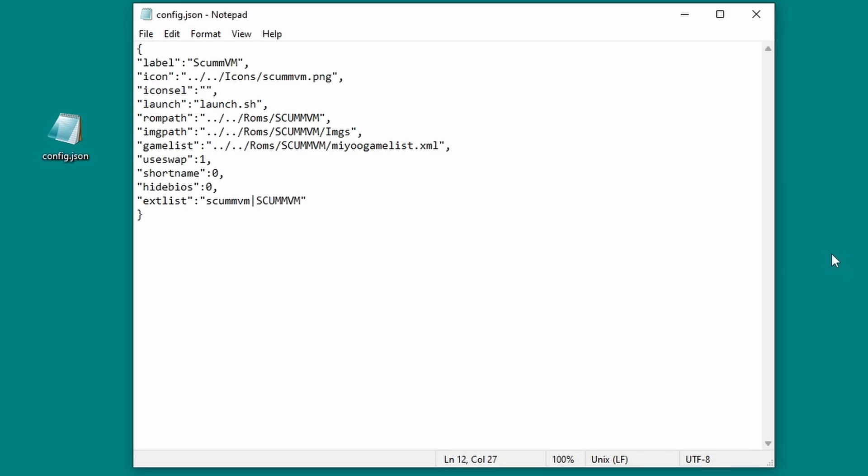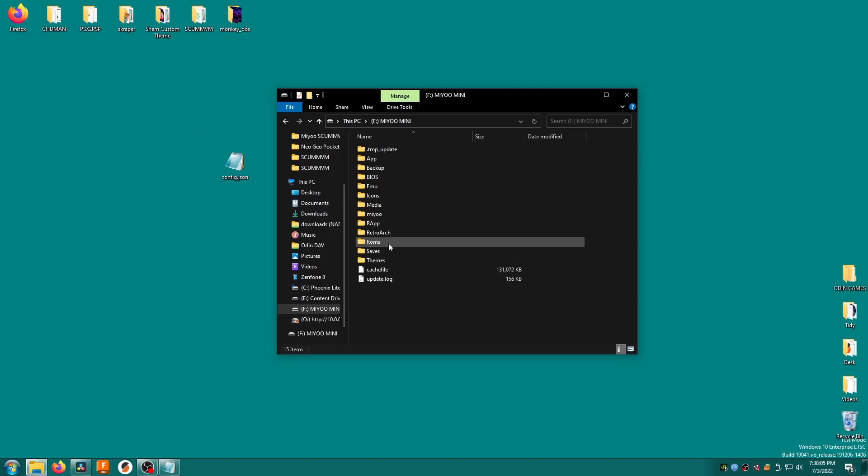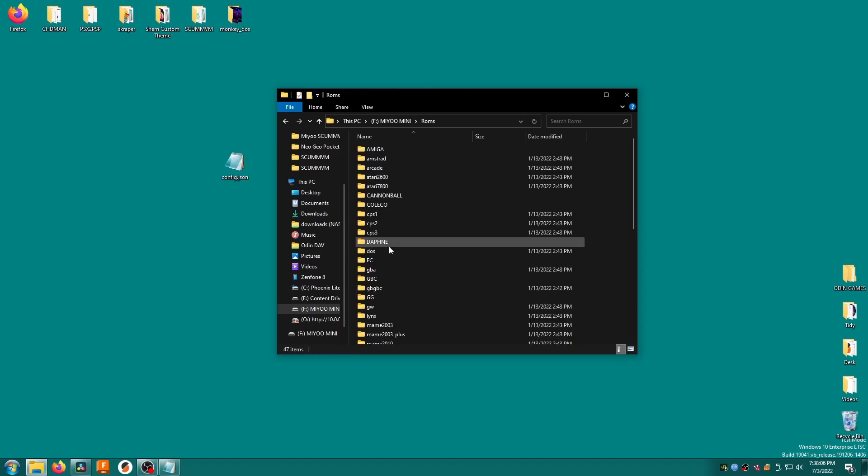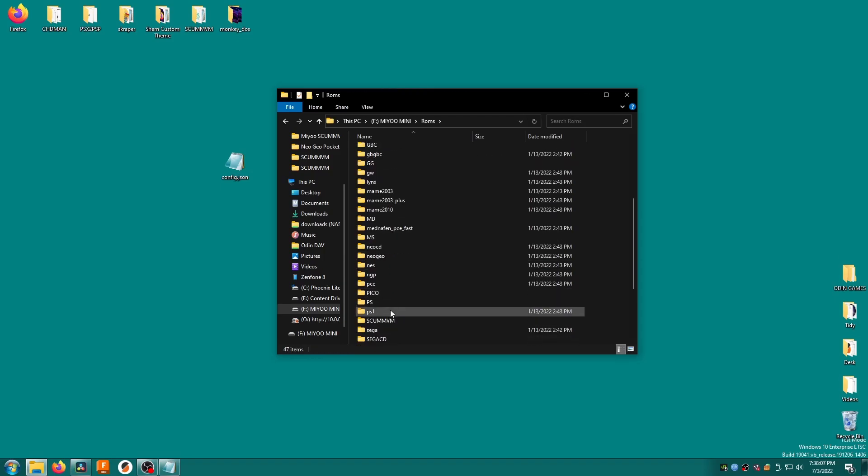By the way, if you power on your mini and the scumvm console is suddenly missing, it's because you messed up this file. That's why we took a backup. Be sure to check the commas. Every line except the bottom one should have one at the end.